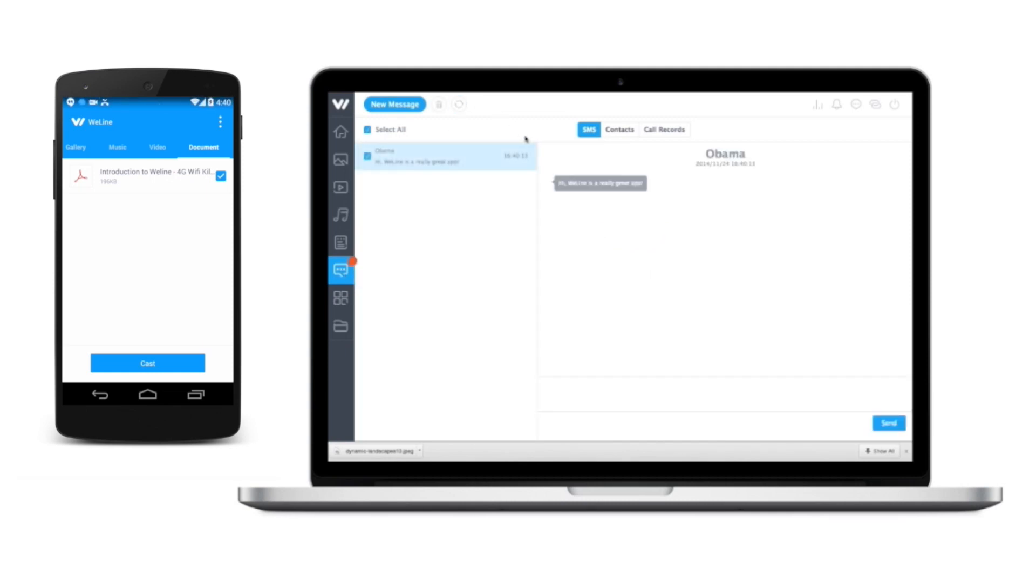Reading new text messages on your PC can become really handy. Also, you can reply to the message directly whenever you want.